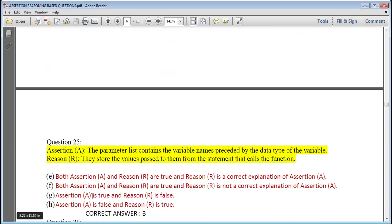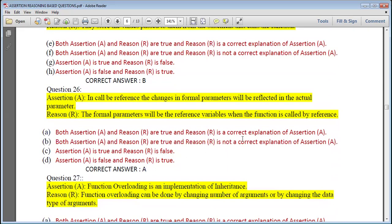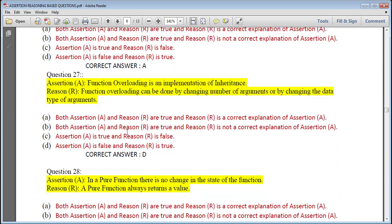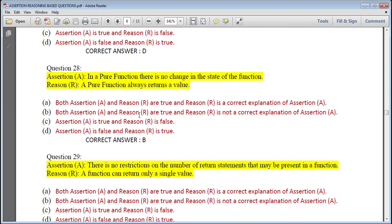Question 25: The parameter list contains variable names preceded by their data type; they store the values passed to them from the calling statement — correct answer is B. Question 26: In call by reference, changes in formal parameters will be reflected in the actual parameters; formal parameters will be reference variables when the function is called by reference — correct answer is A, both true and reason is correct explanation. Question 27: Function overloading is an implementation of inheritance — that is false; function overloading can be done by changing the number of arguments or data types — reason is true. So assertion is false, reason is true. Question 28: In a pure function there is no change in the state — true; a pure function always returns a value — also true, but not a specific reason, so answer is B.